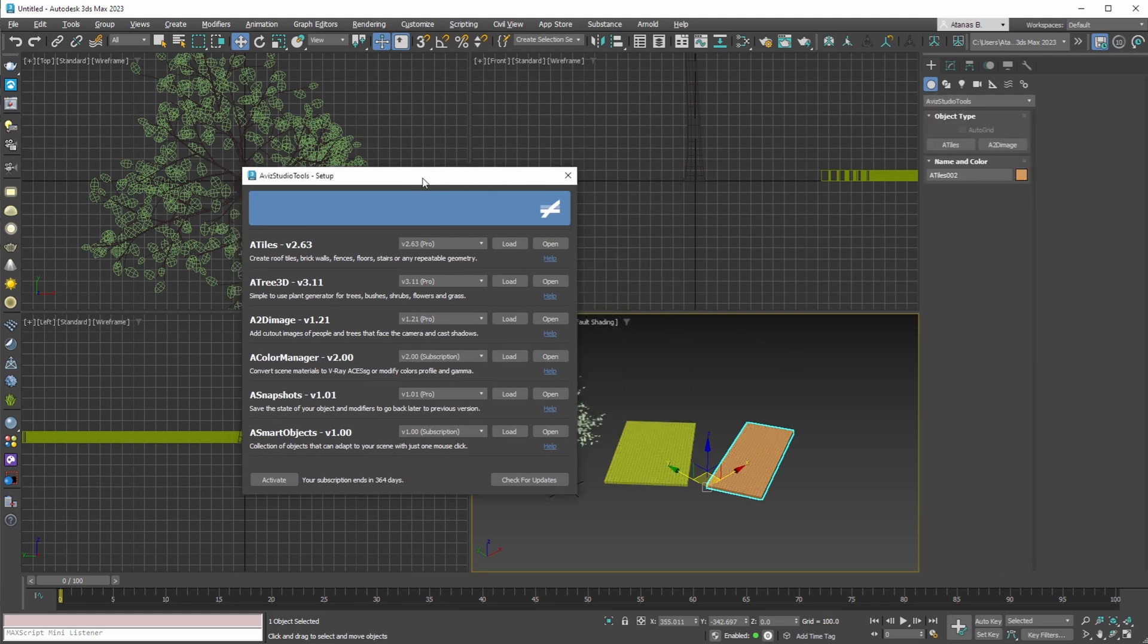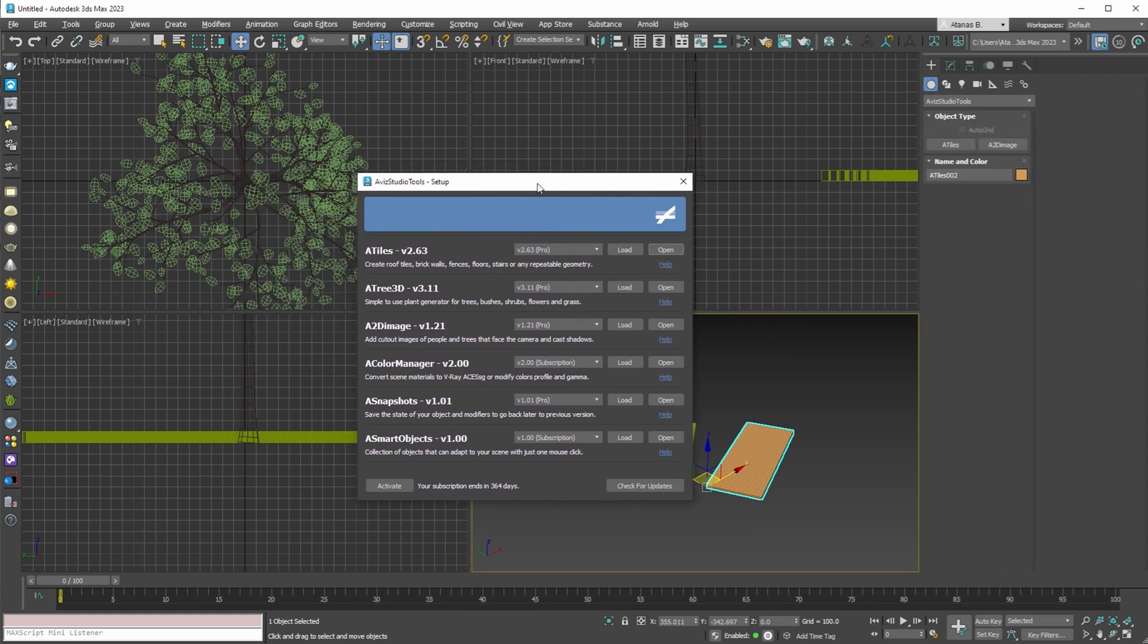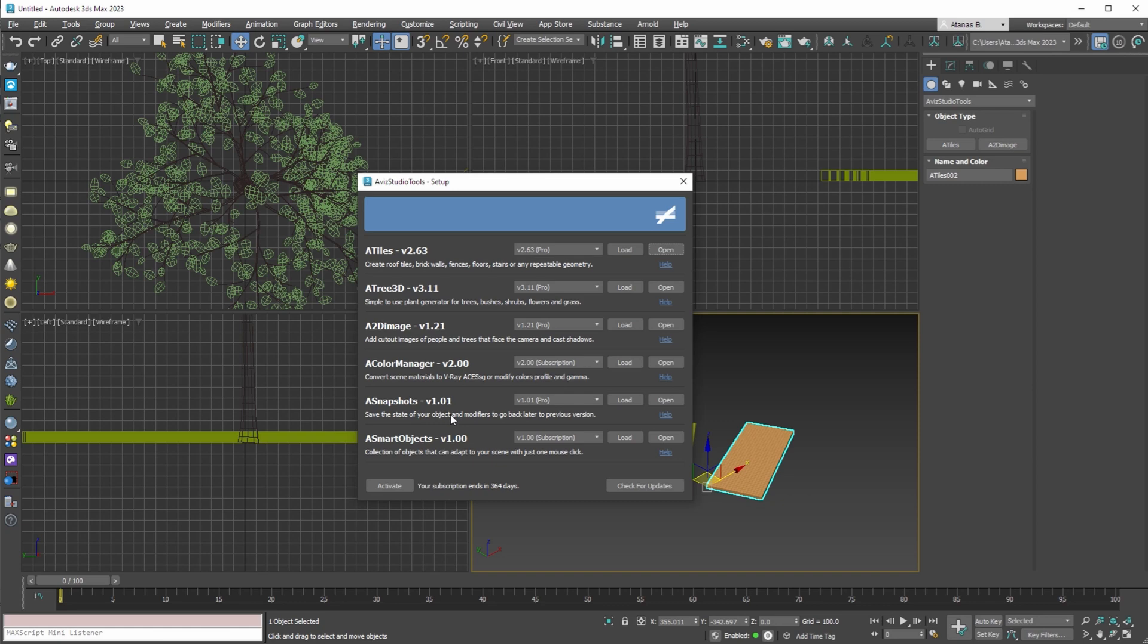We hope you liked our short demonstration on how to install and set up Avis studio tools all in one application. Please share this video and subscribe to our channel to be notified when we have new products or new updates. Thank you for watching.